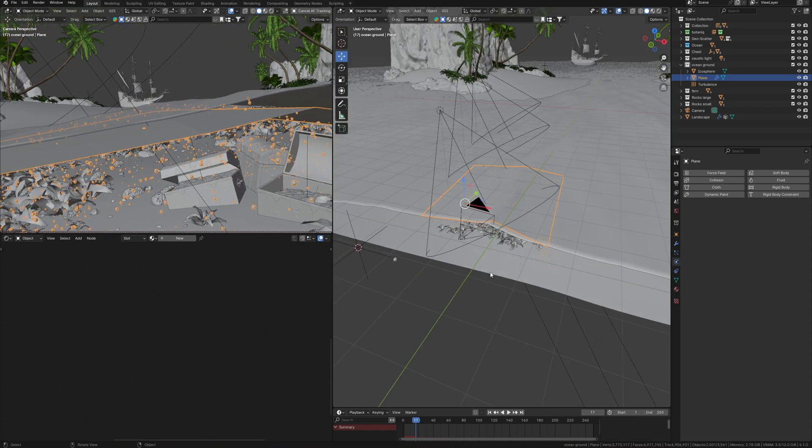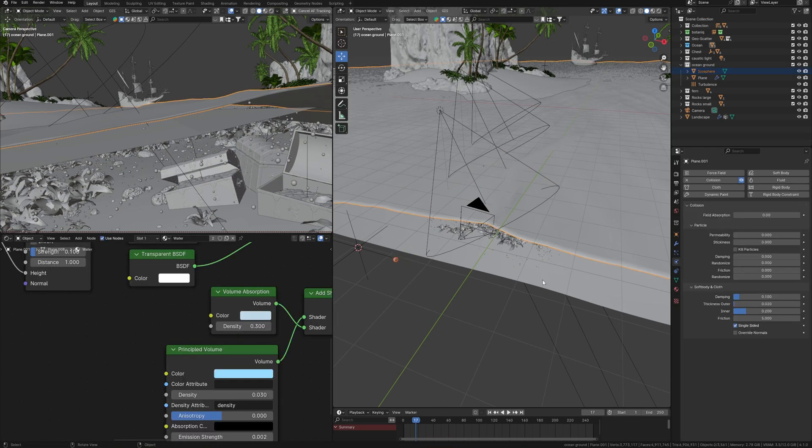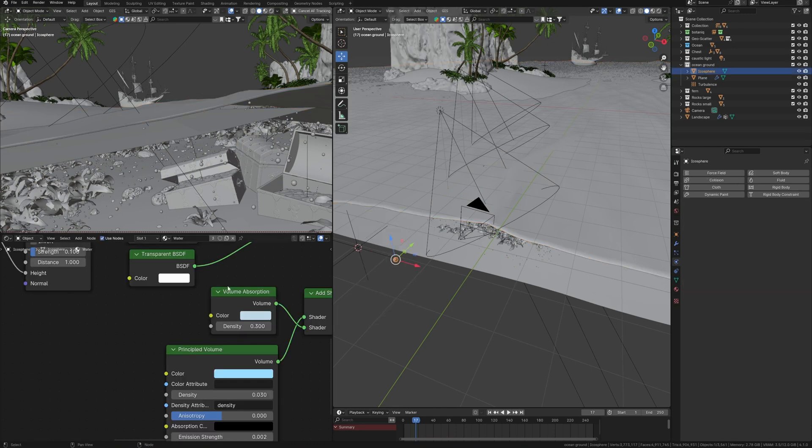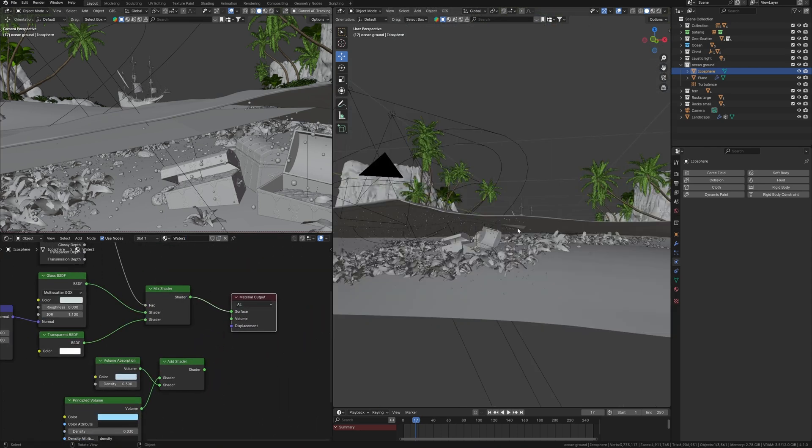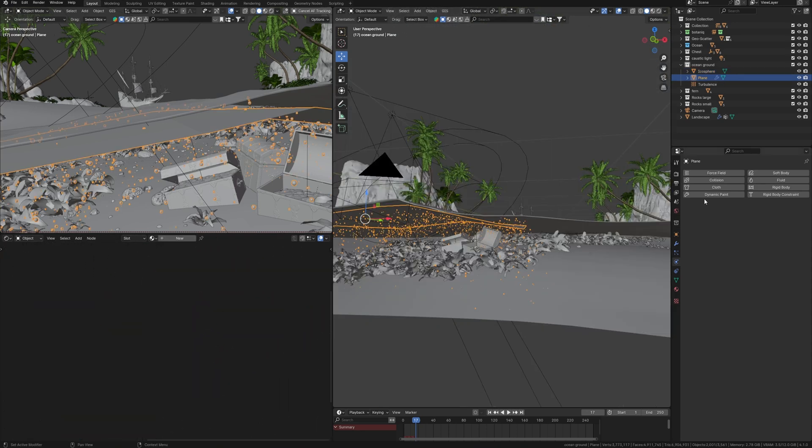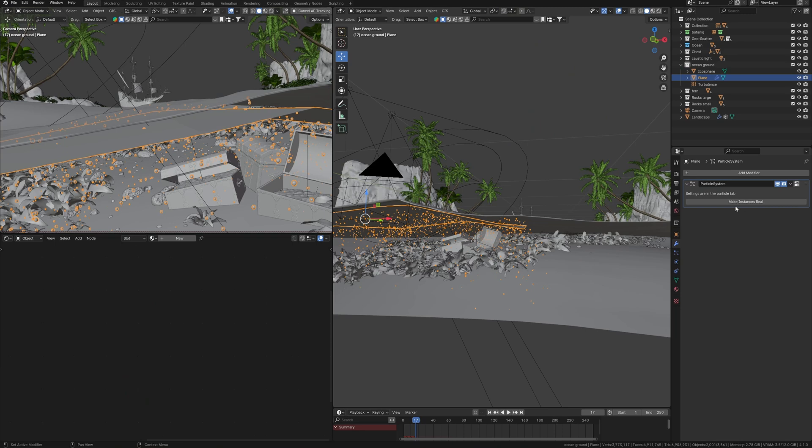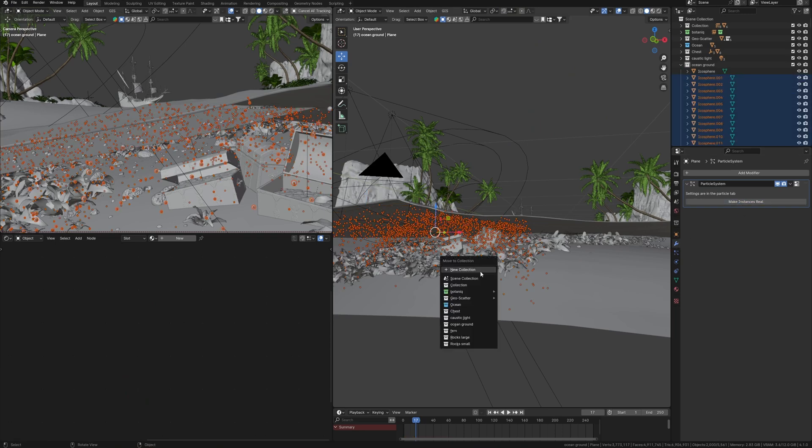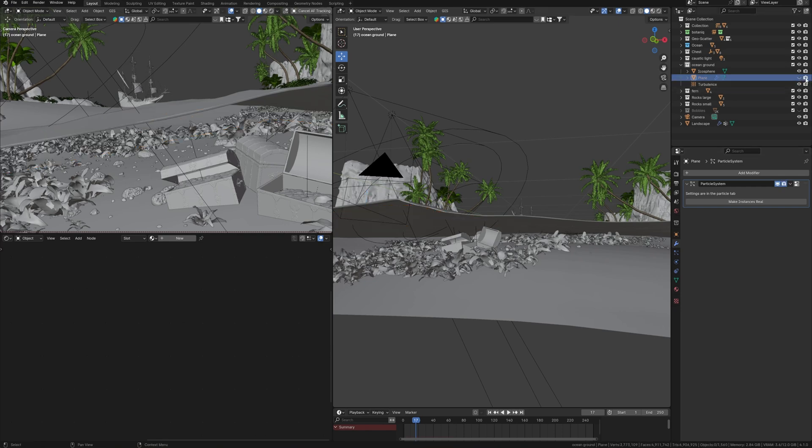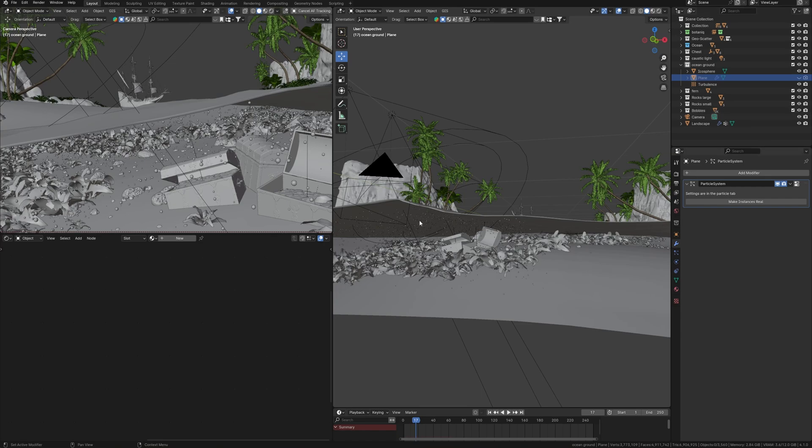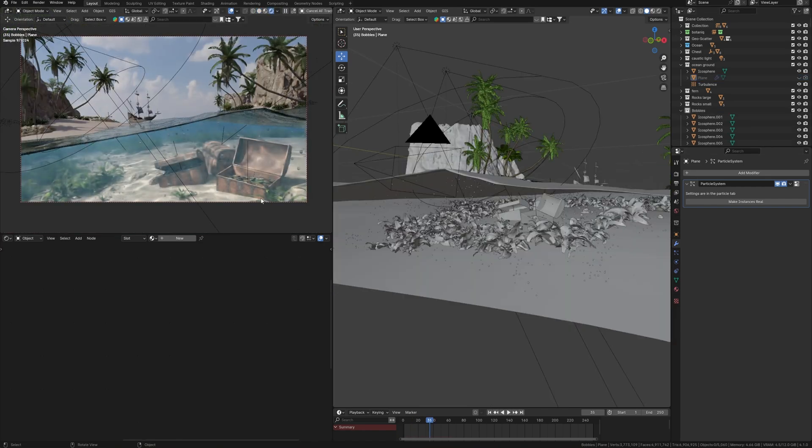Finally, we need to add material to these bubbles. I will just take the existing water material, just make a copy. Because in this case of bubbles, I don't need volume. Since I don't need further simulation of particles, I make instances real and move all these bubbles to the new collection and hide the particle emitter. Maybe I will make some changes to this particle.